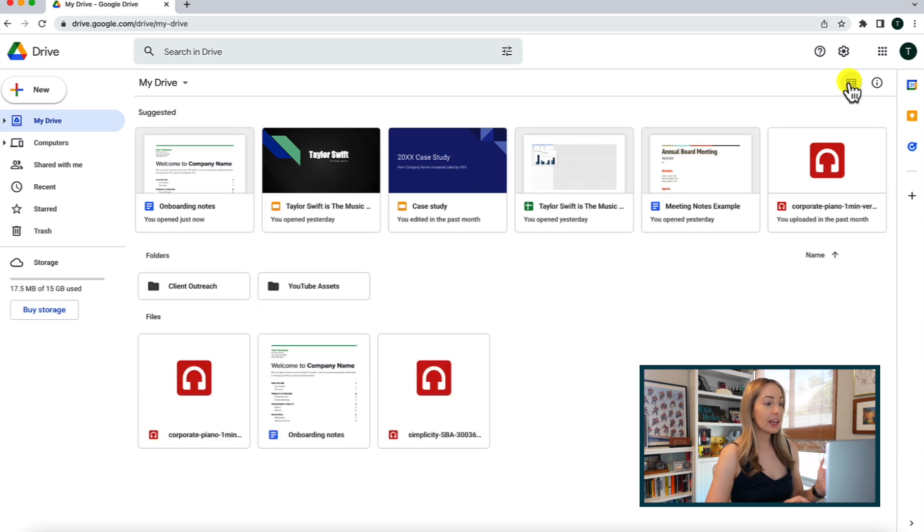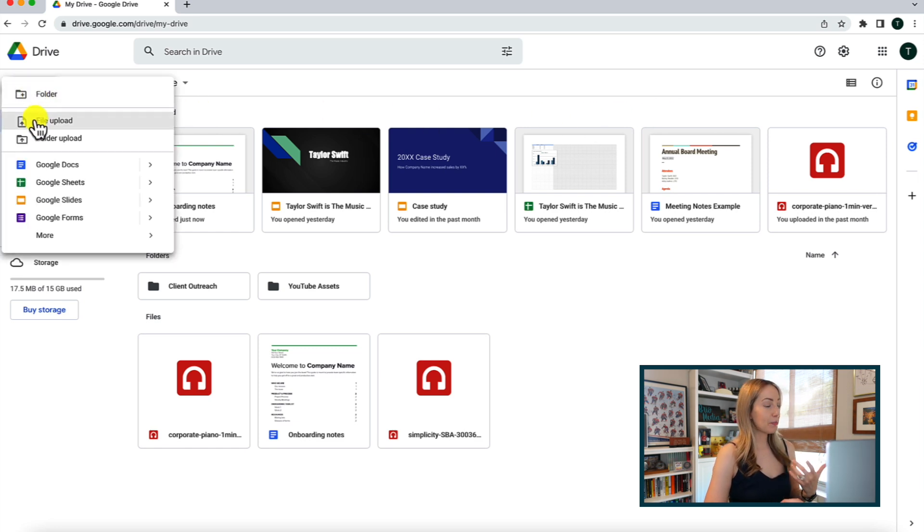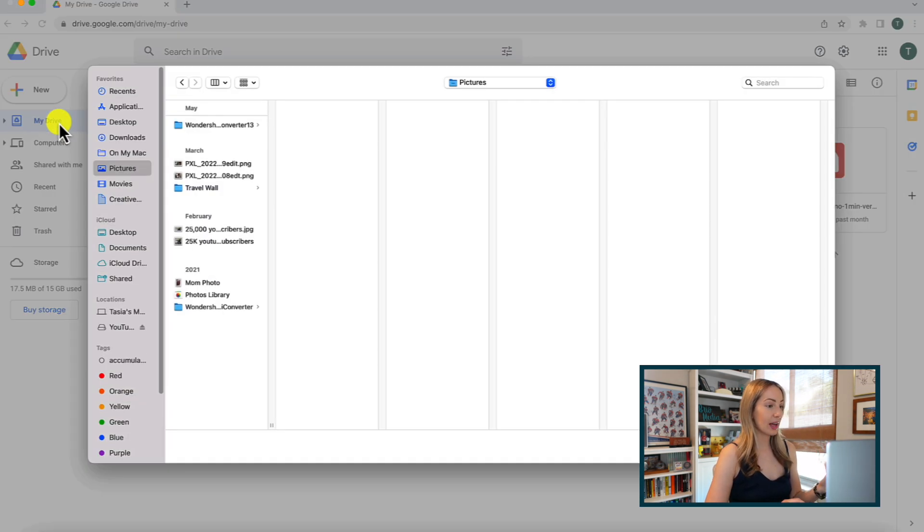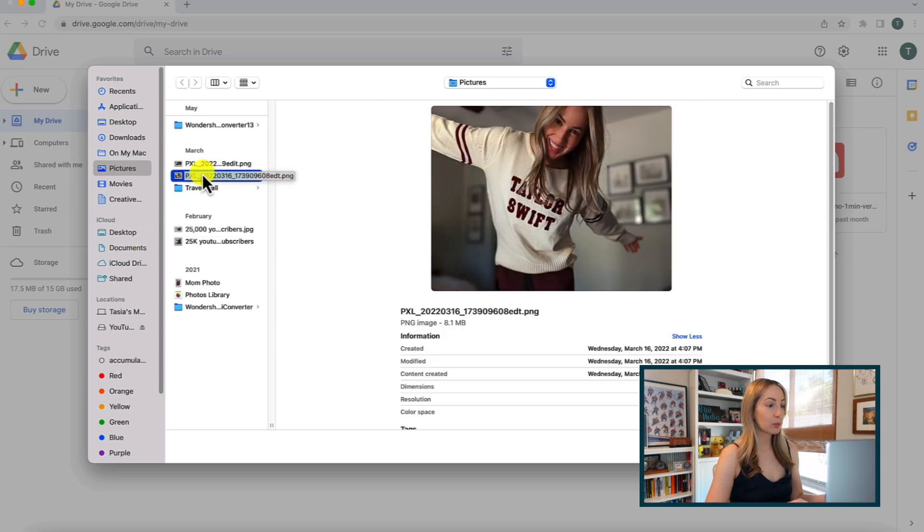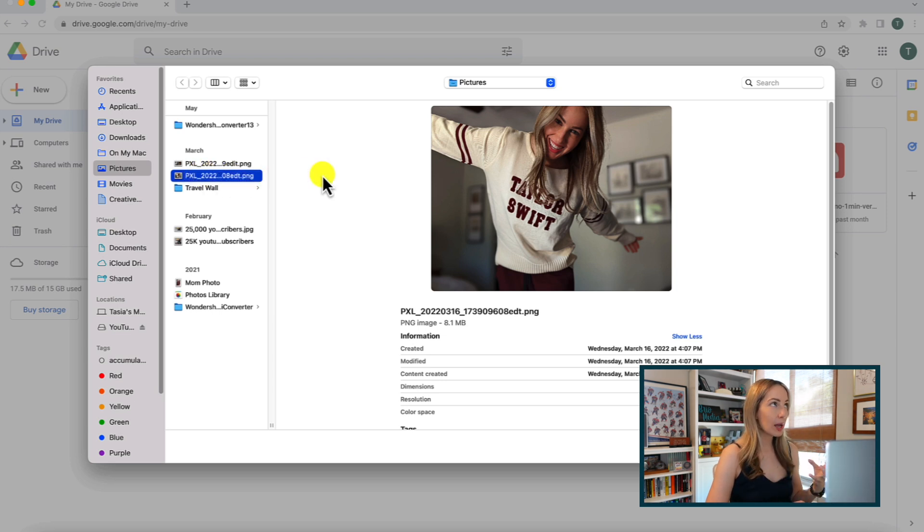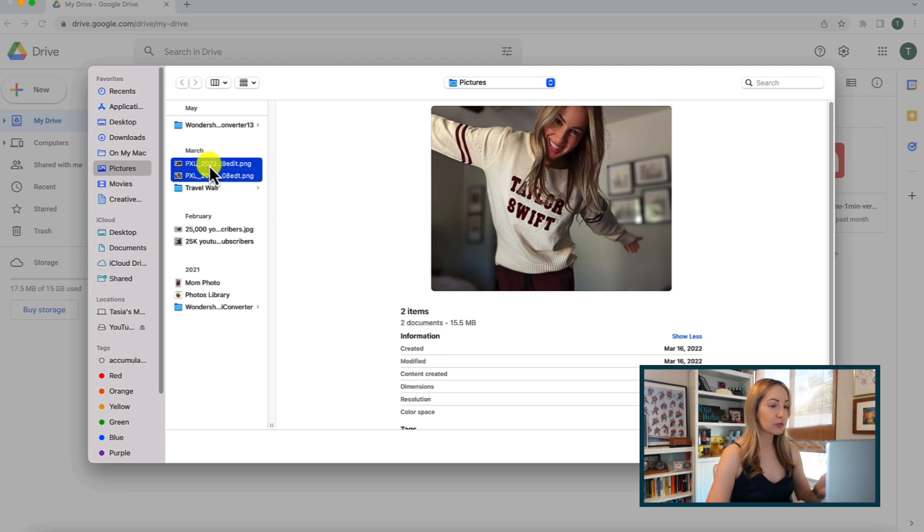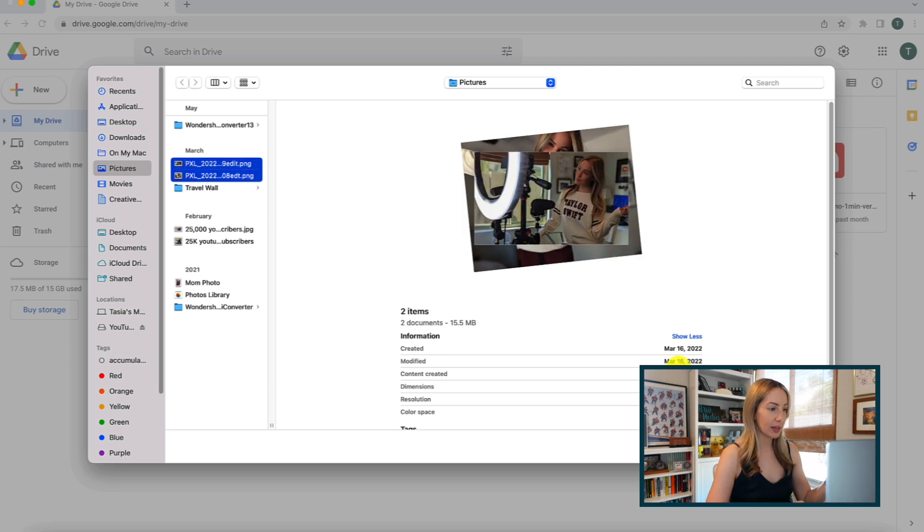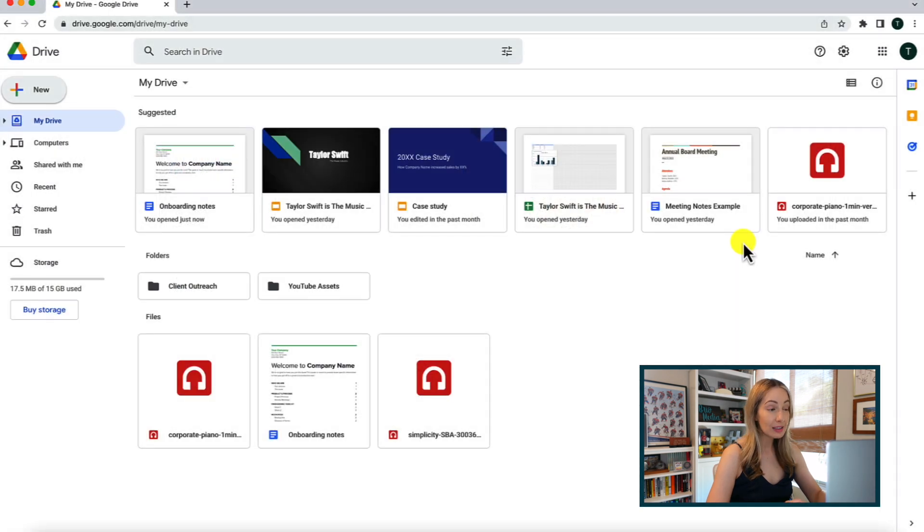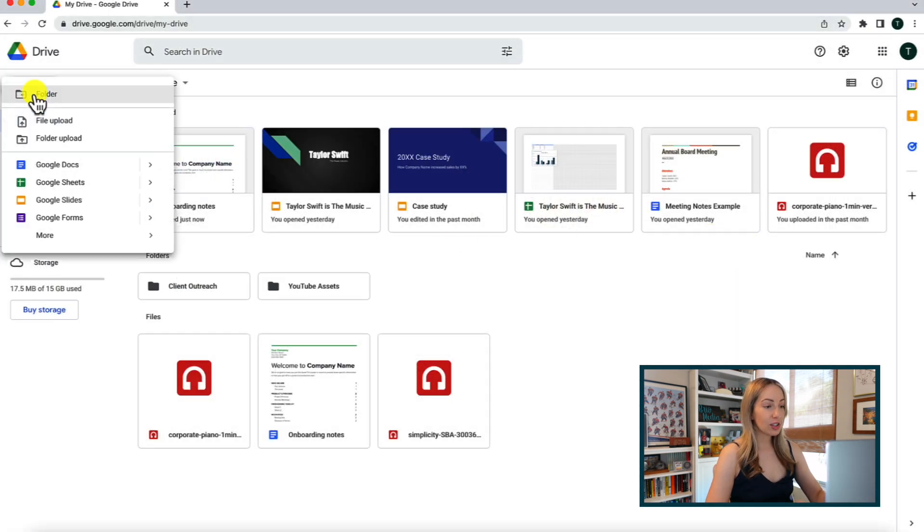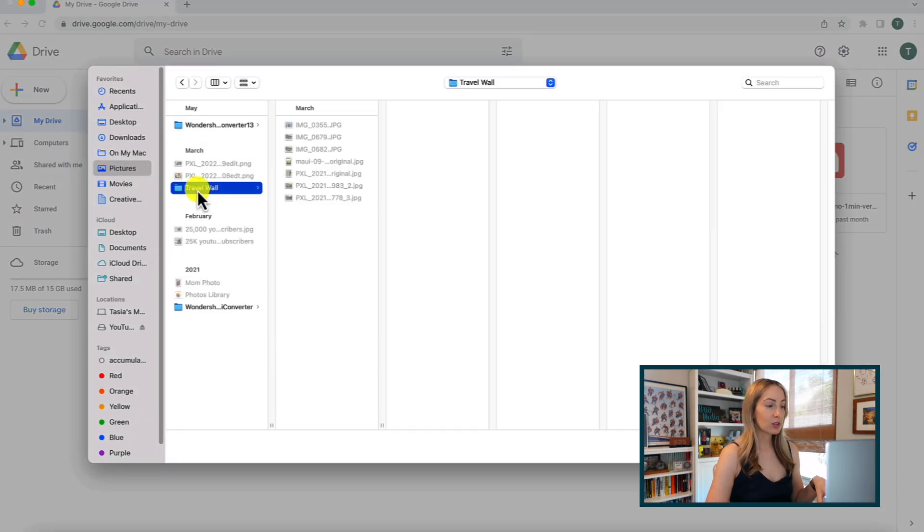So if you want to upload a file that already exists on your computer, we're just going to head back to new and this time select file upload. Then, just select the file you want to upload and it will be added to your drive. Essentially any type of file can be uploaded, a video file, PDF, image file, photoshop file, and on and on. Plus, you can upload multiple files at once by hitting control select or command select on a Mac. And just like you can upload a file, you can upload an entire folder as well.